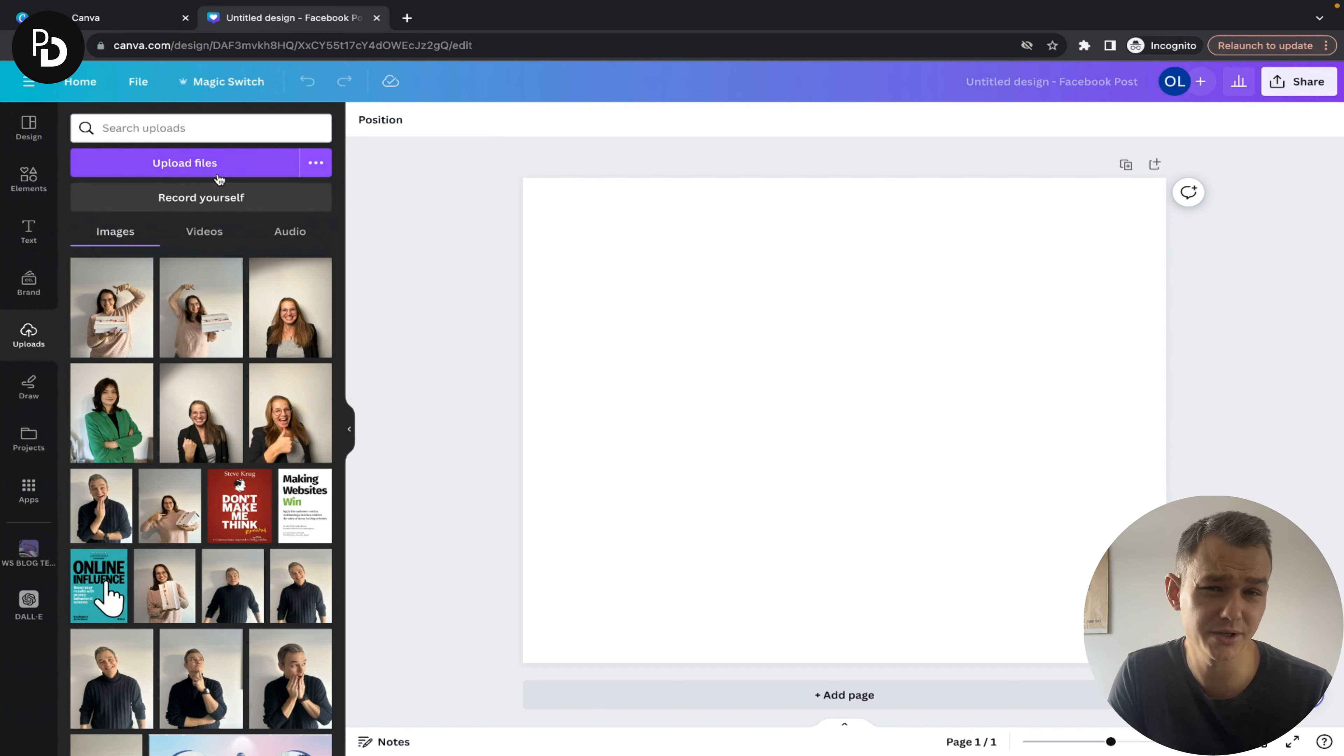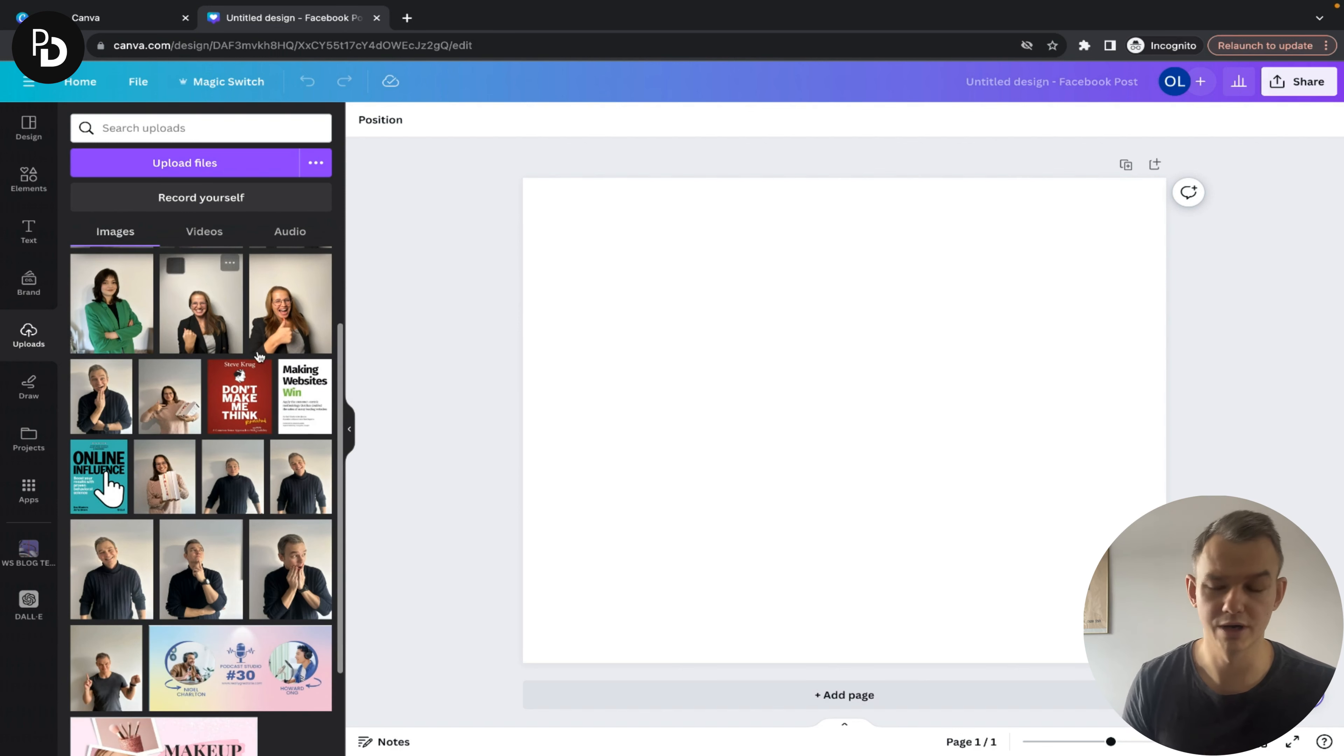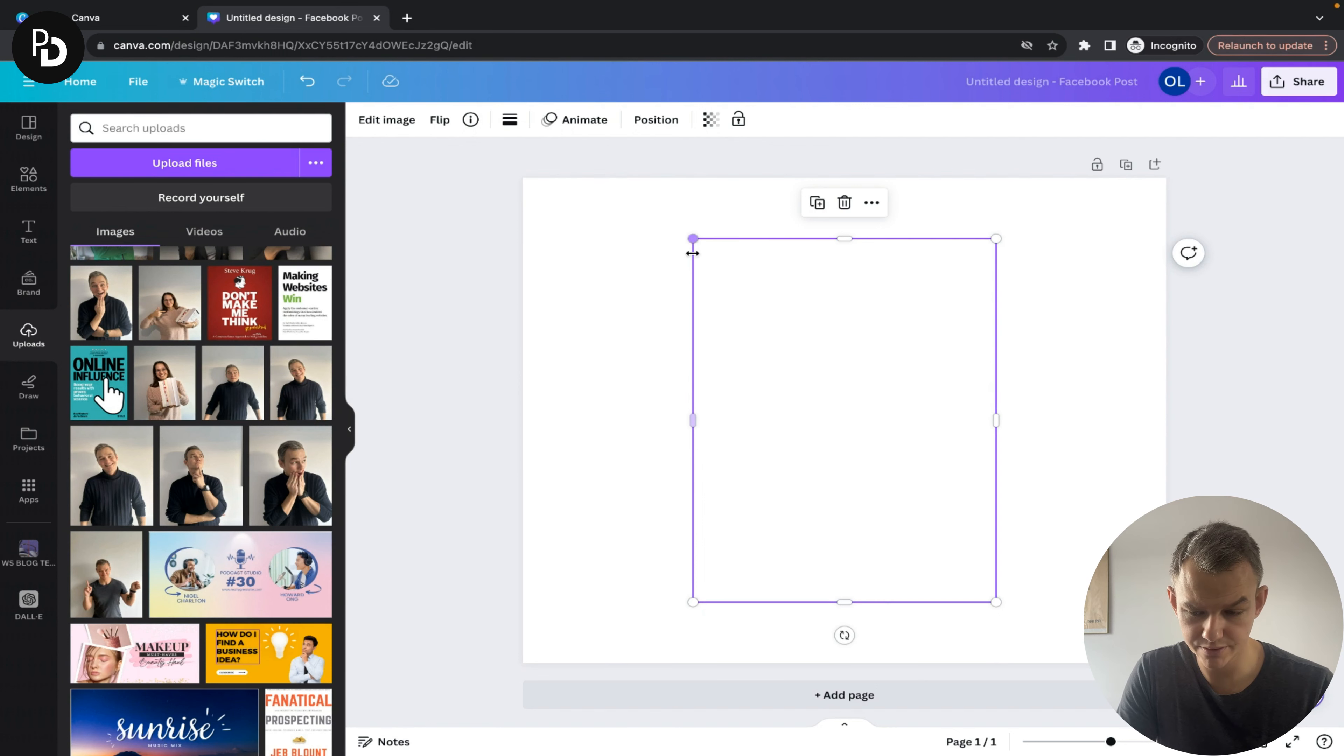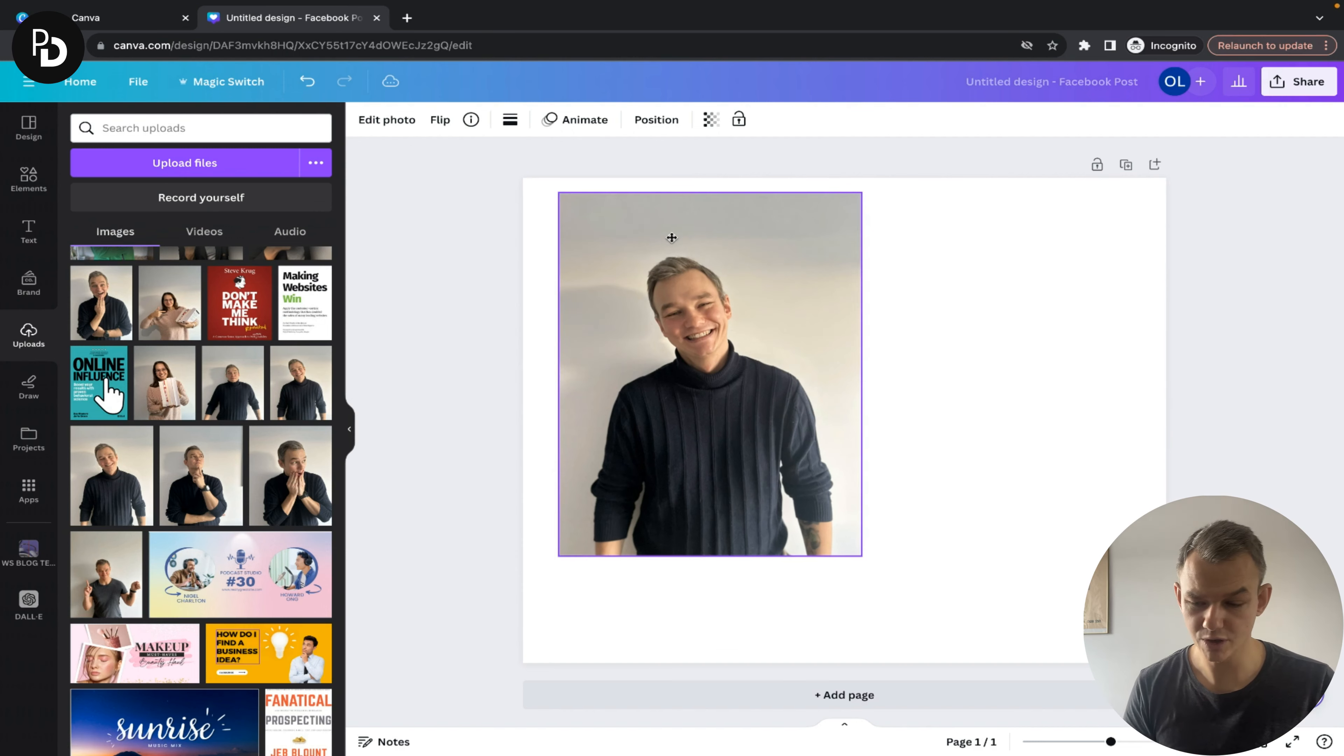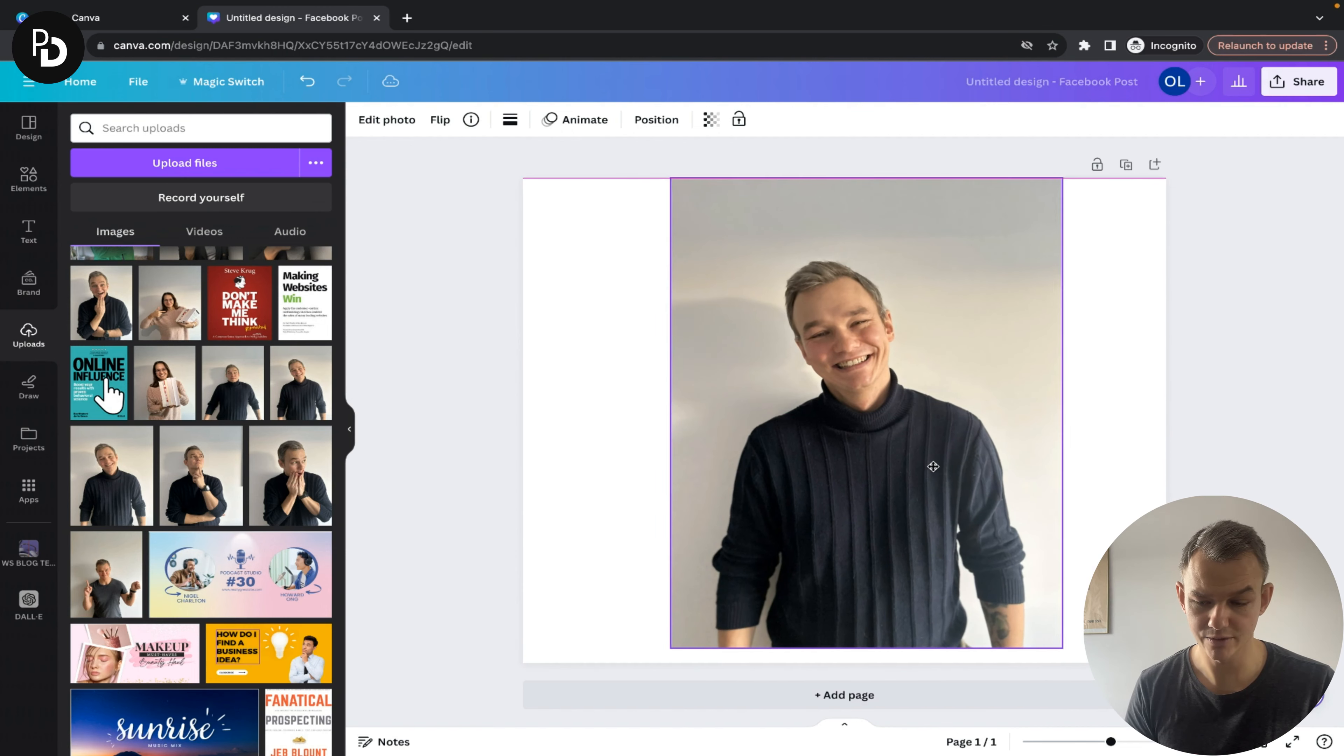If you don't have a picture uploaded, choose upload files and select one from your hard drive. I'm going to choose one of my pictures - this one looks cool. As you can see, it appears on your design and you can reposition or resize it however you want.